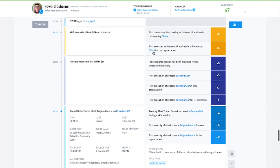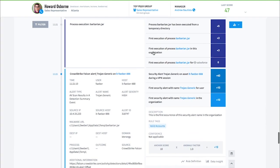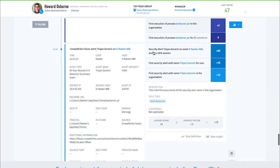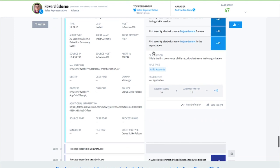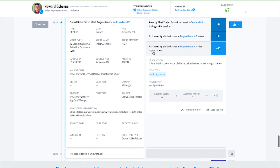Next, Howard is seen with a CrowdStrike Falcon alert for malware. Exabeam identifies this is the first time Howard or his organization have triggered the security alert named Trojan.generic. How does Exabeam detect this as an anomaly?